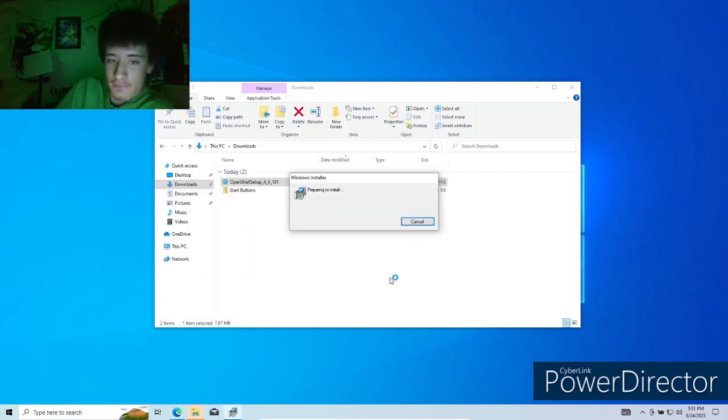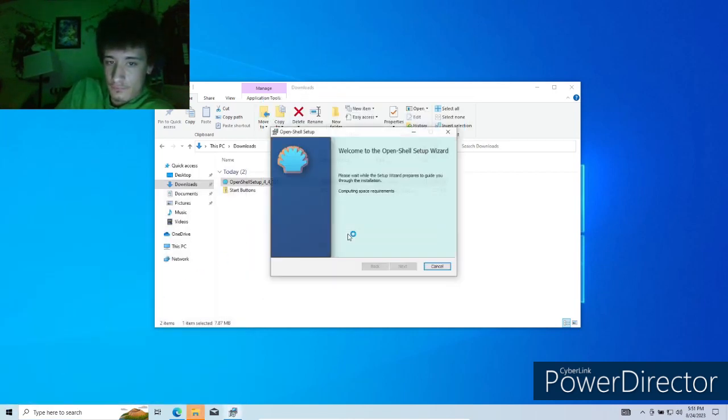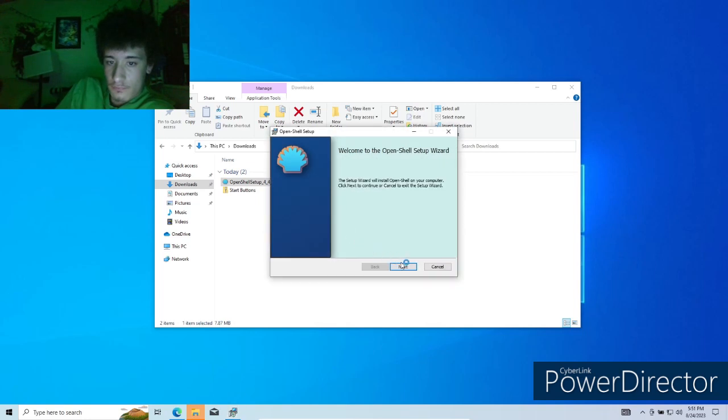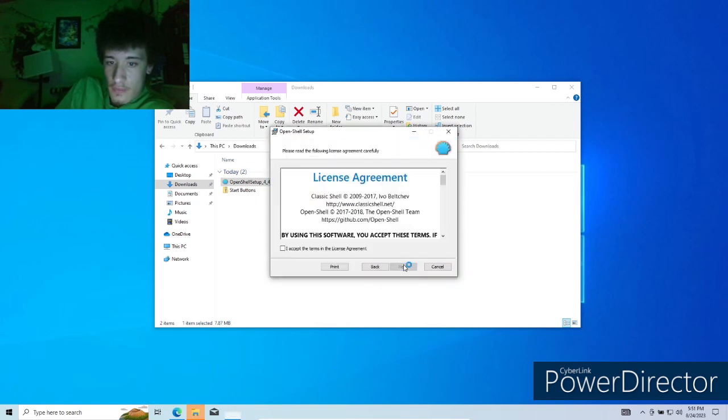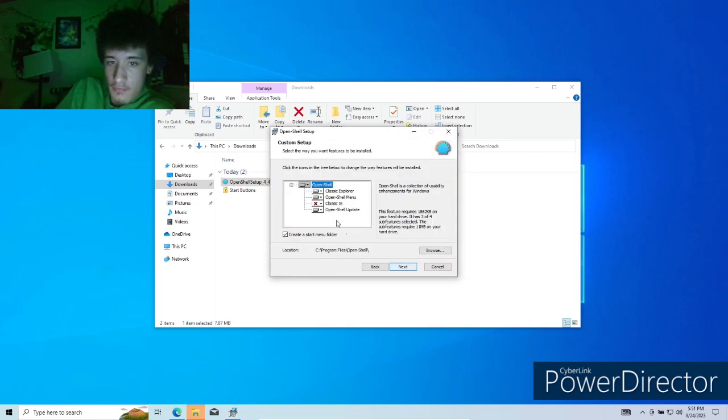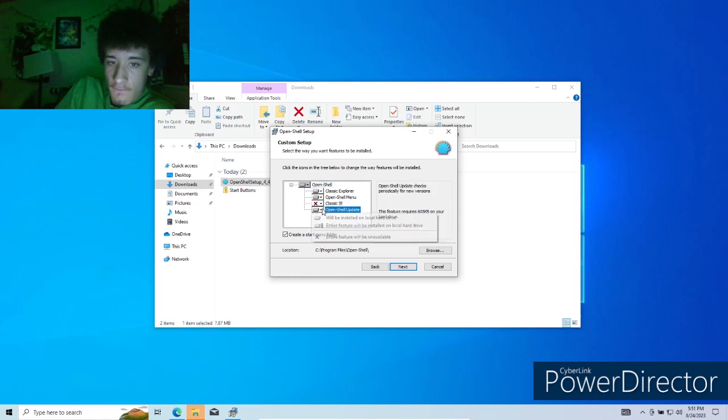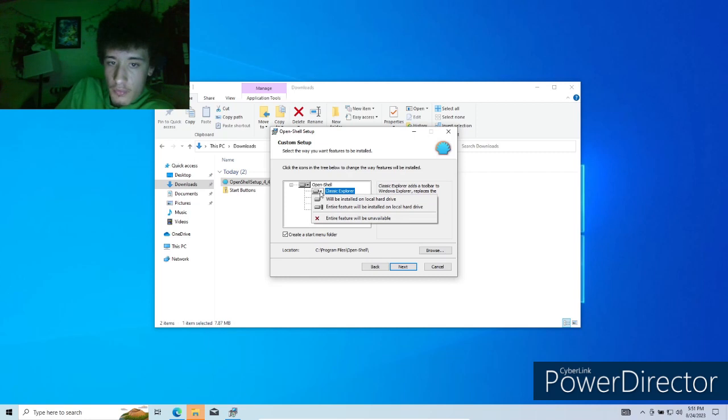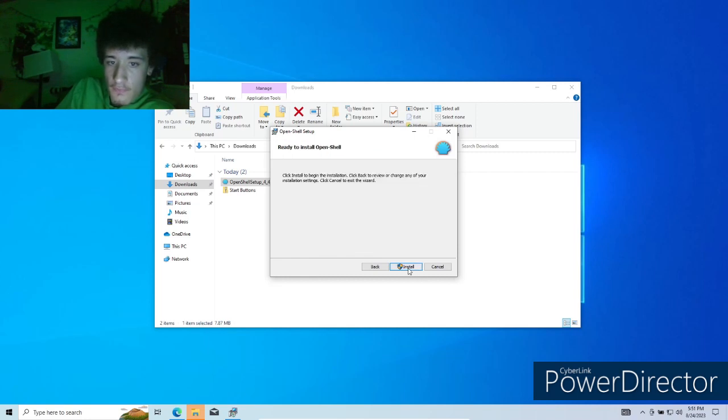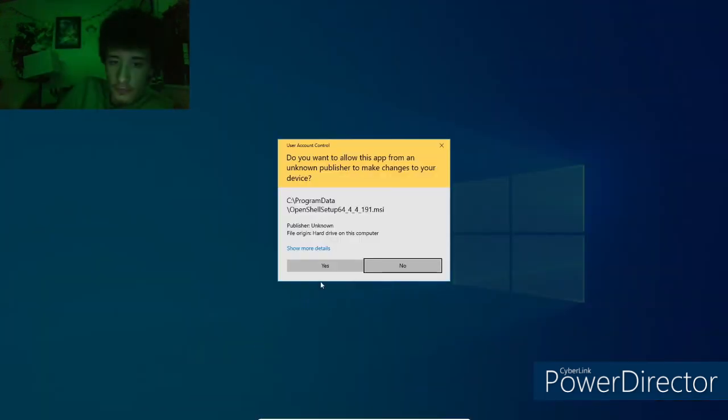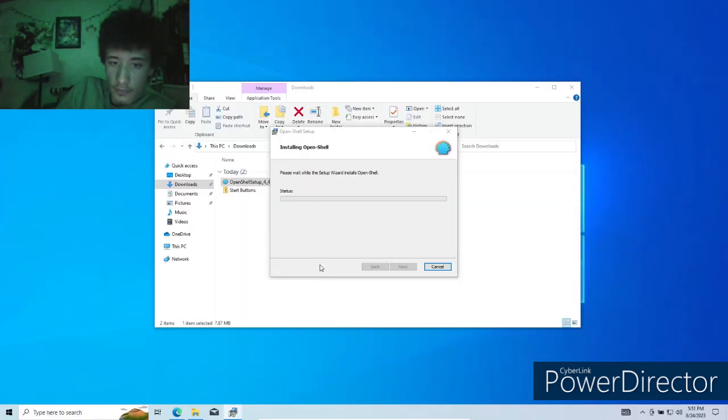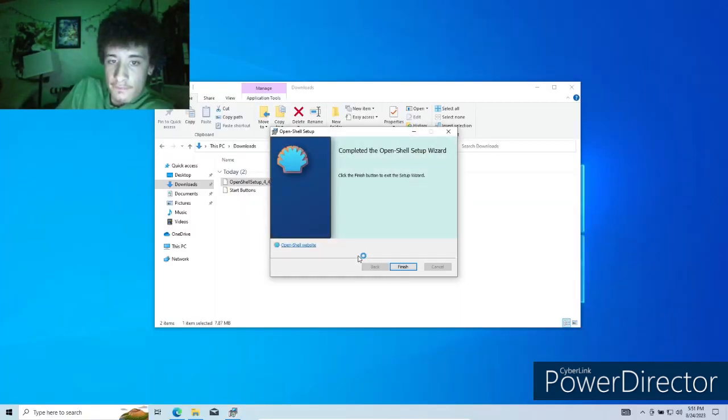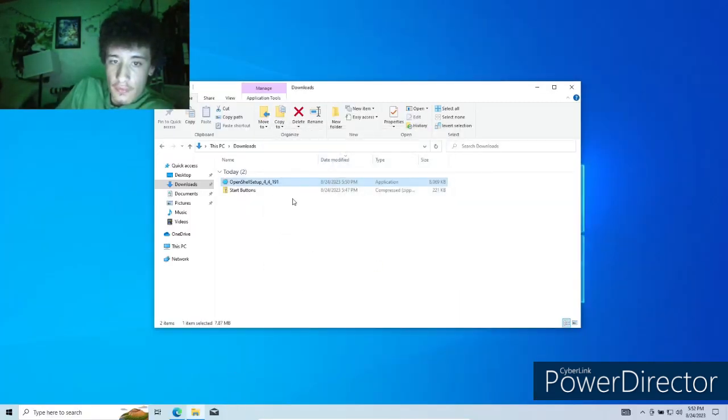Run anyway. Next. I accept the license agreement. We don't want Classic IE. We don't want Classic Explorer. I'll not get that either. We're going to install the rest. Yes. Finish.